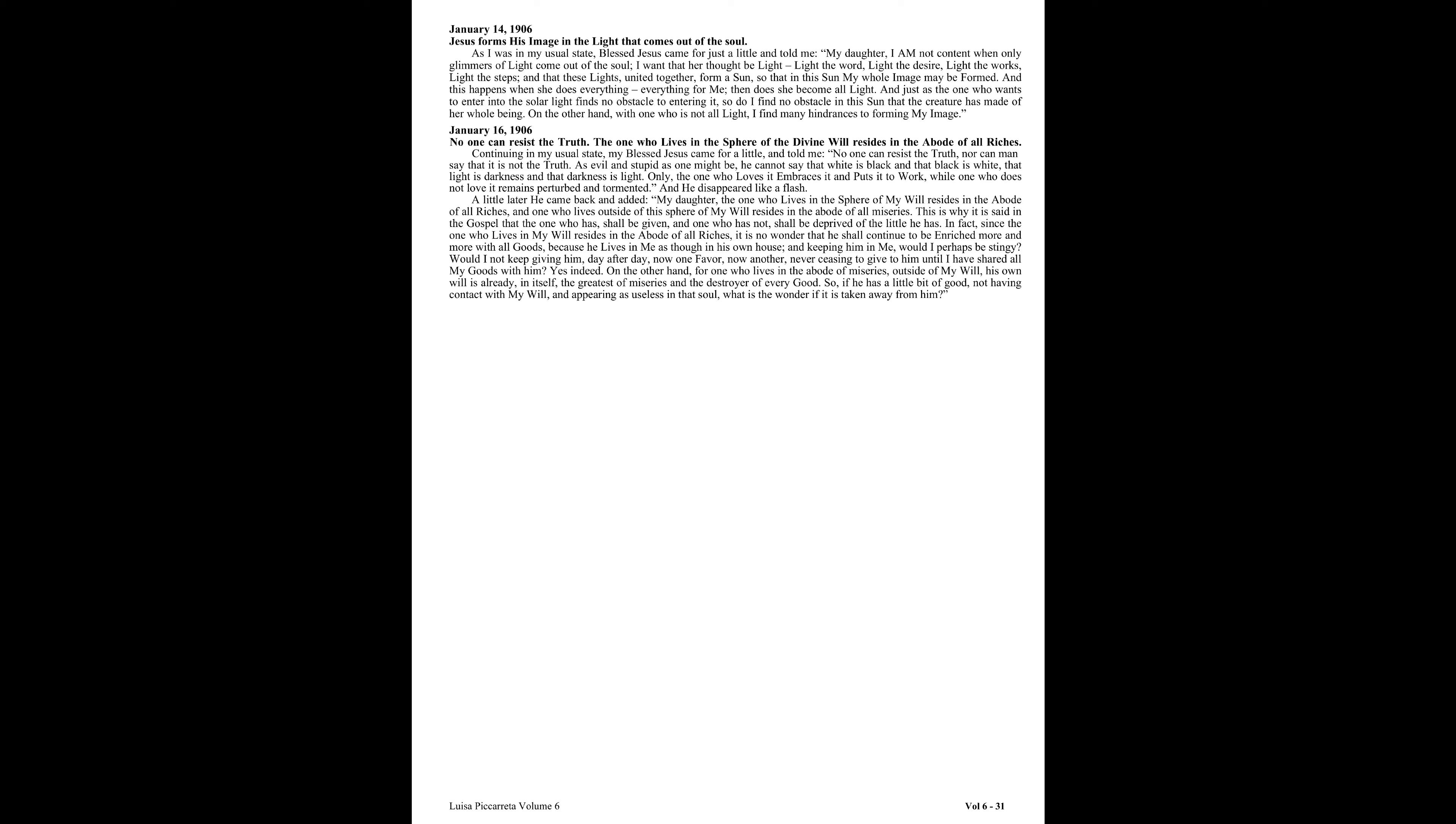On the other hand, with one who is not all light, I find many hindrances to forming my image.